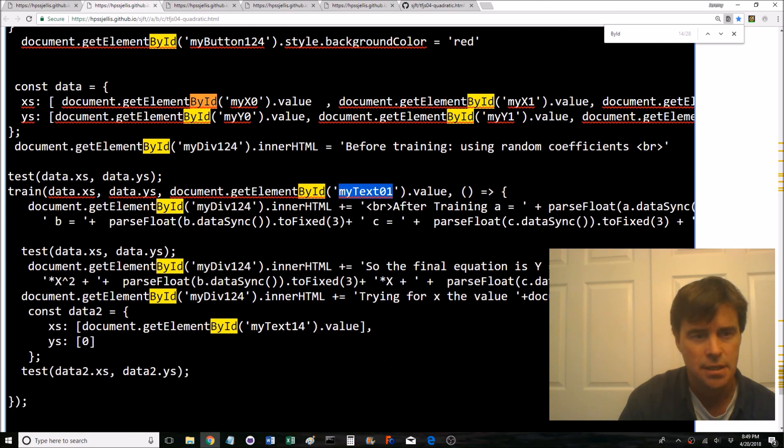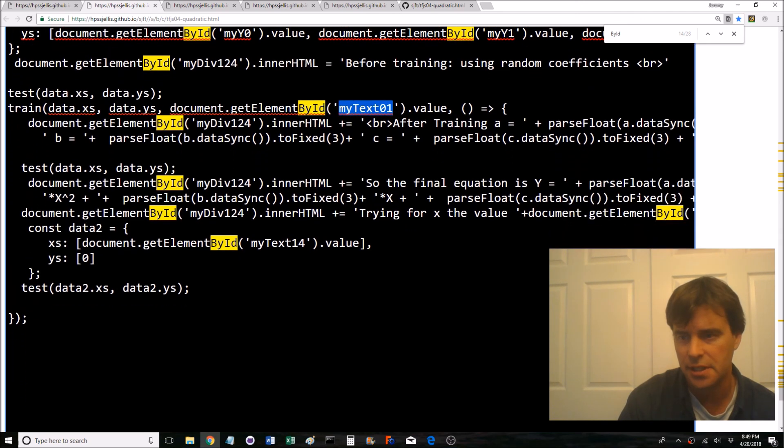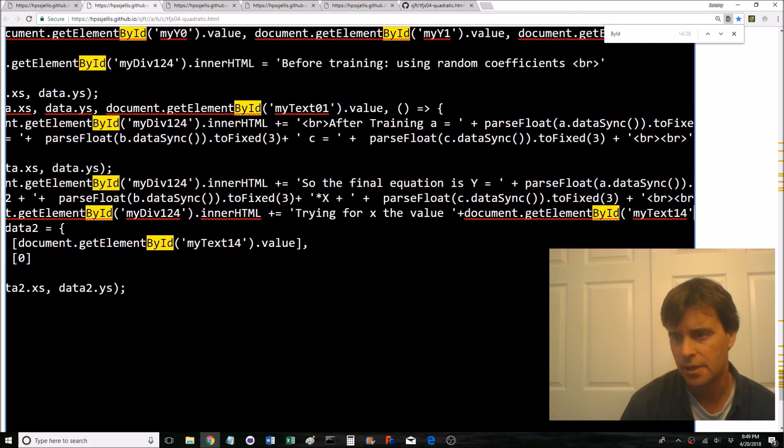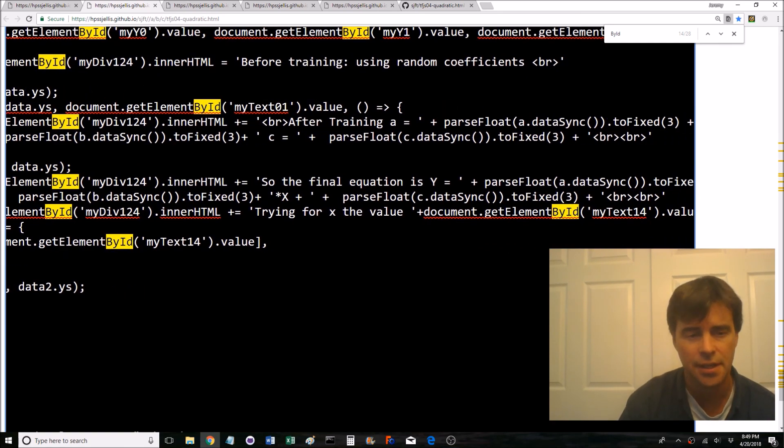There's my text 01. There's a whole bunch of divs. This is probably one of the other my text. There we go, my text 14. I saw that at some point.